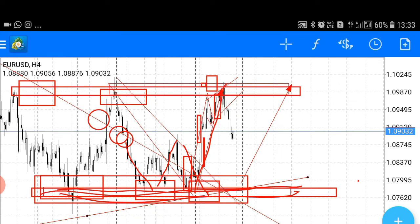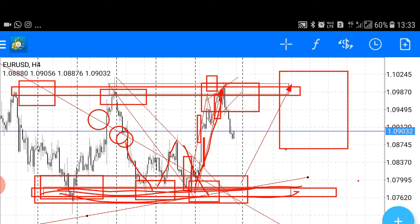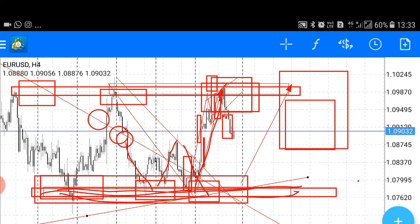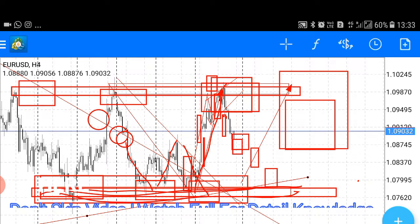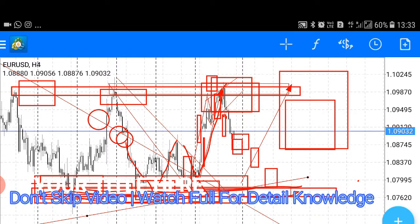Market ने काफी अच्छा bearish rejection candle दिया। मैं इसको और zoom करता हूँ। आप देखो — market ने एक अच्छी खासी bearish candle दी थी और उसके बाद market आराम से sell में आ गई है। अब अगर हम लोग इसके बात करते हैं, इसका next target क्या होगा market का, तो approximately market का target यह फिर से अपने range के area को cover करने की भरपूर कोशिश करेगा।